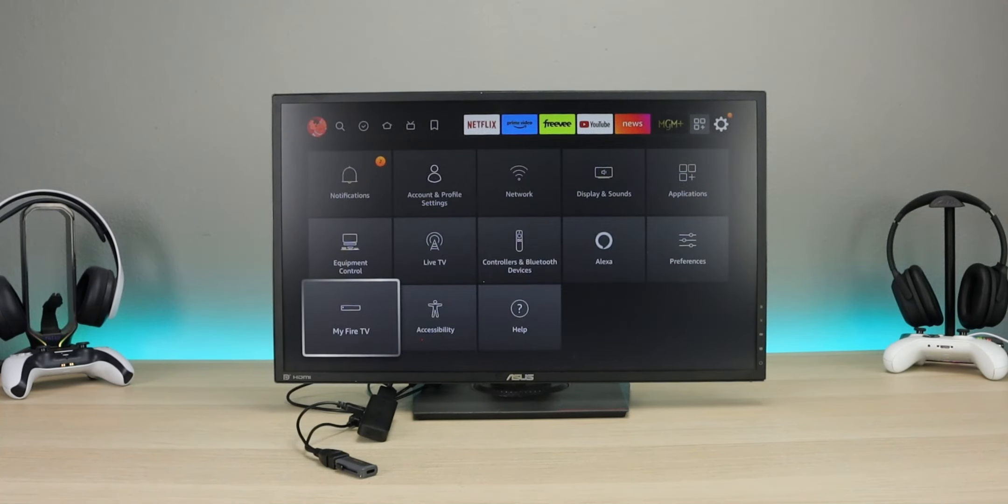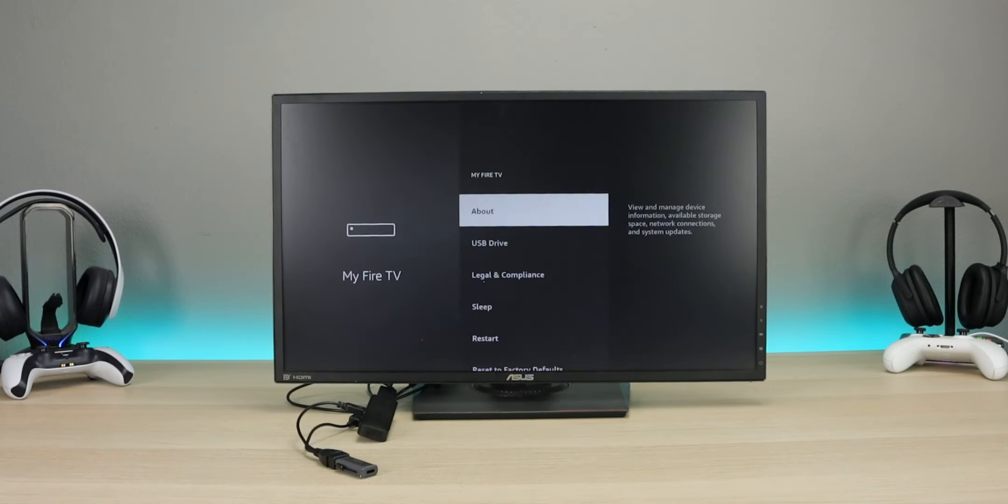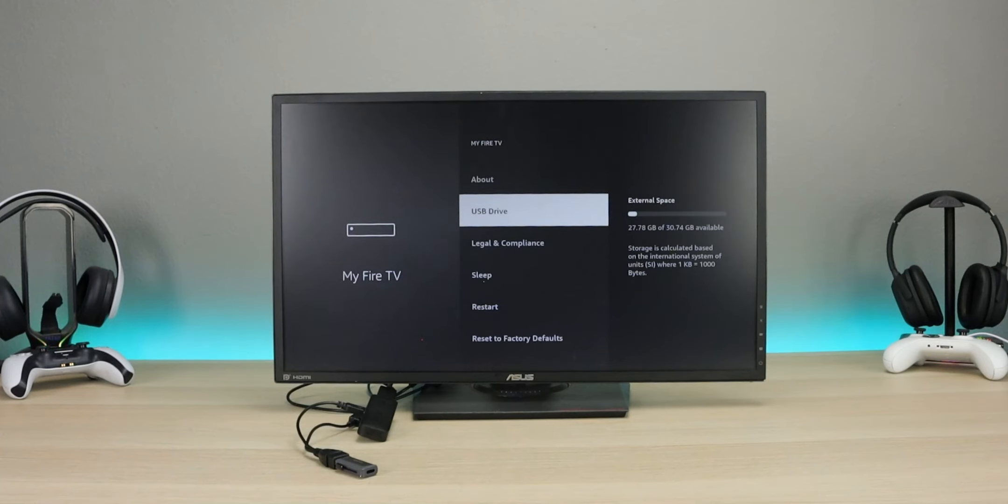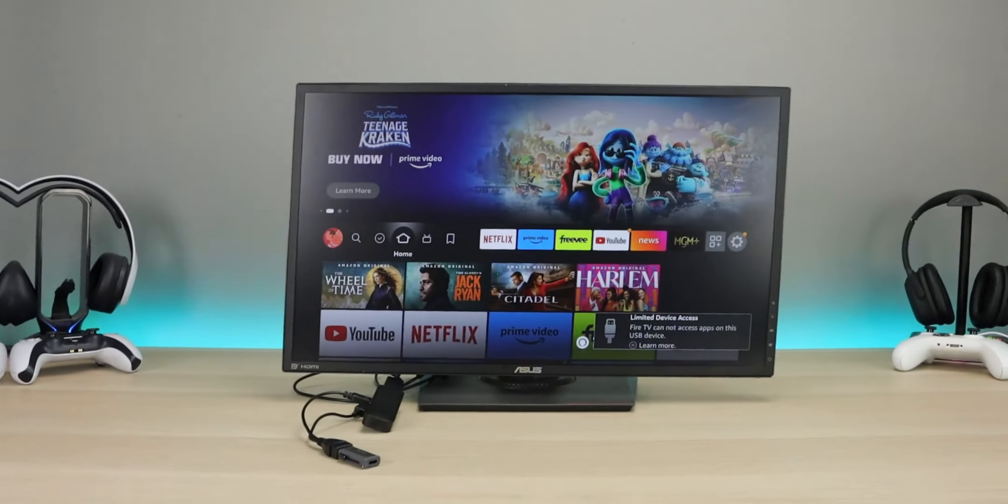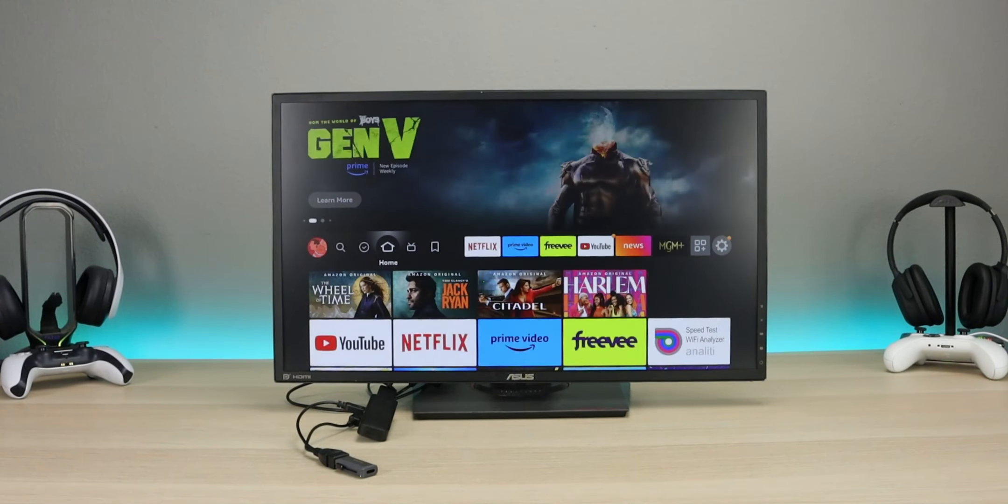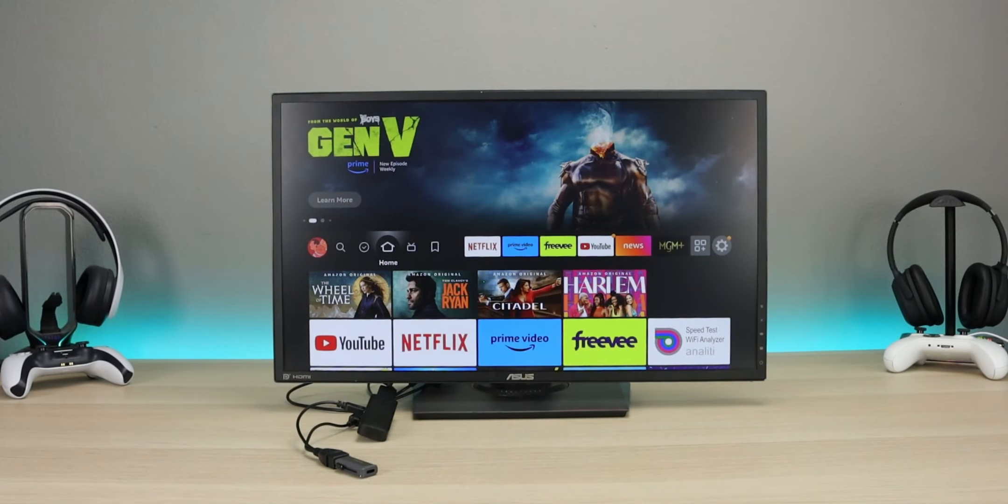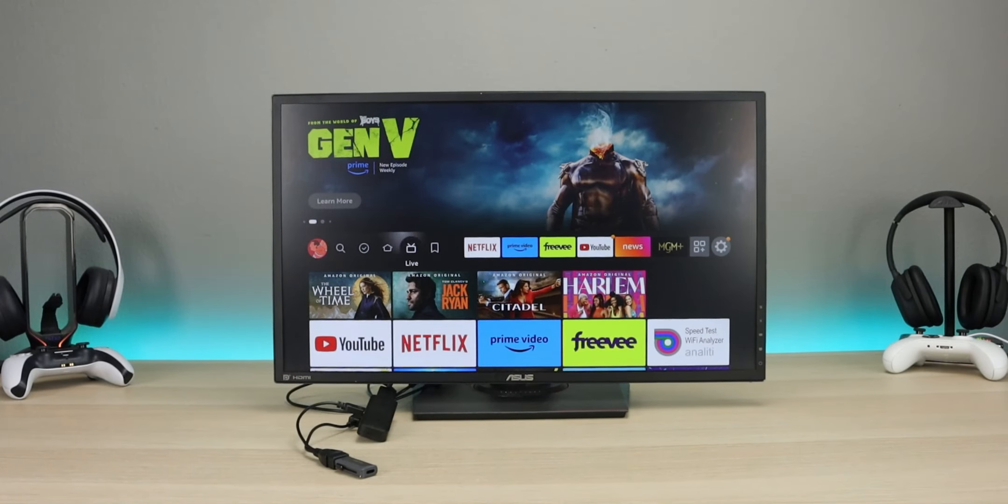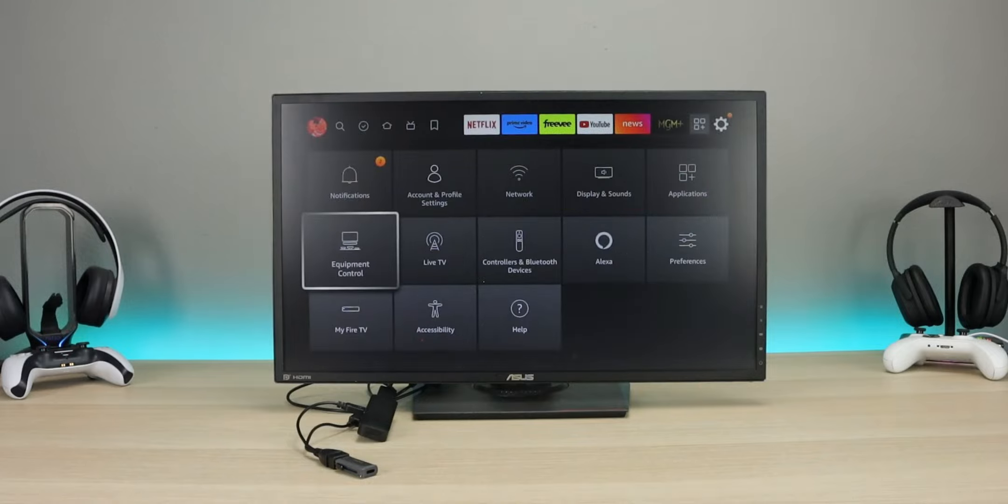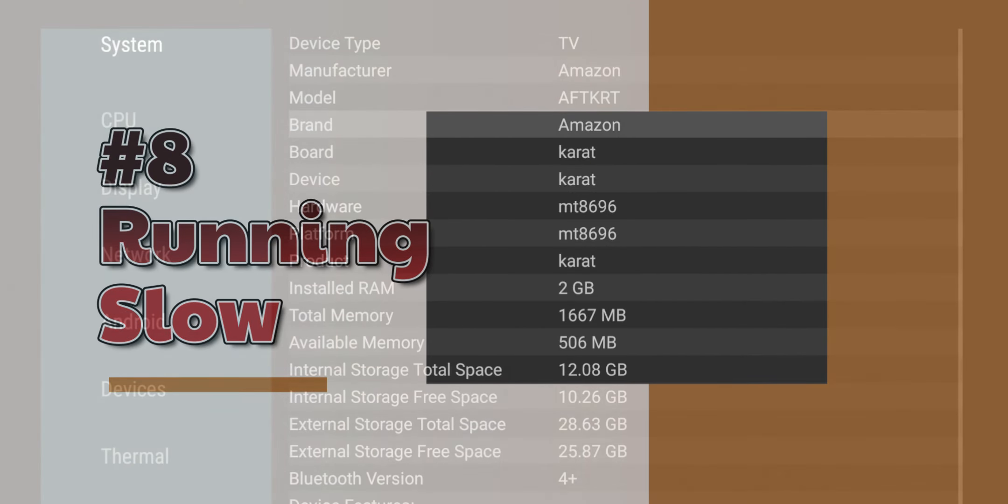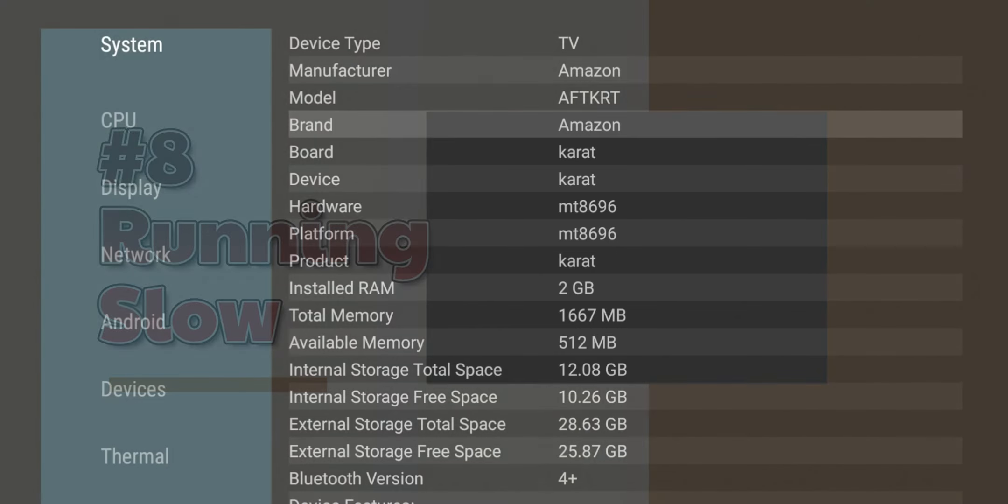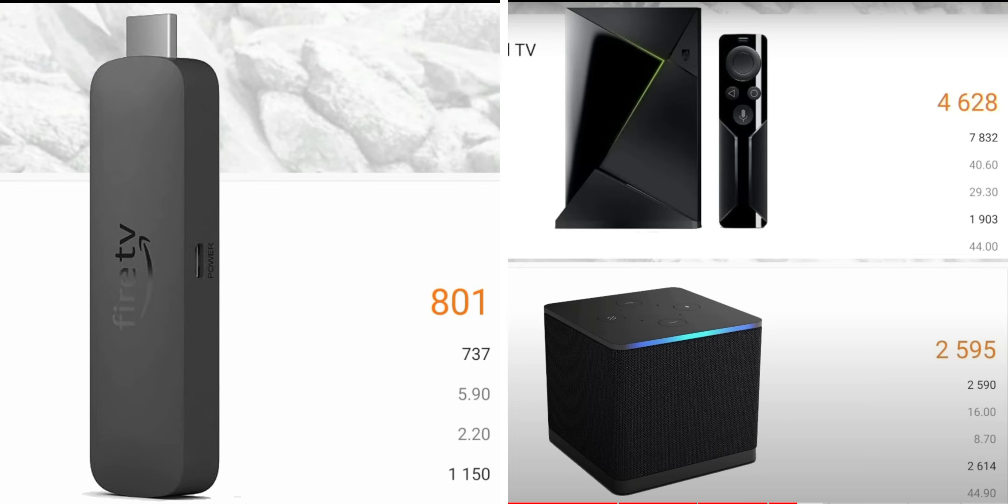Number nine is going to be storage. The Fire TV Stick is going to have 8 gigs of storage. Taking into consideration that the operating system is going to take over a couple gigs, and we also have applications that are installed by default when it's freshly set up, you might end up with two or three gigs worth of storage. This is going to be shared for your applications that you install as well as any media that you have on your device. So on the Fire TV Stick, a lot of complaints storage runs out very fast, and of course this is going to depend on usage.